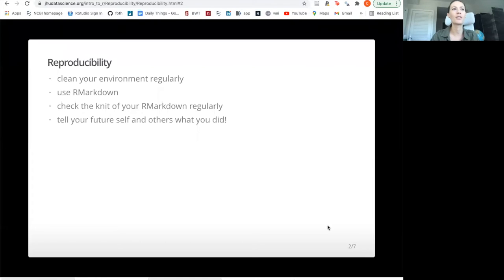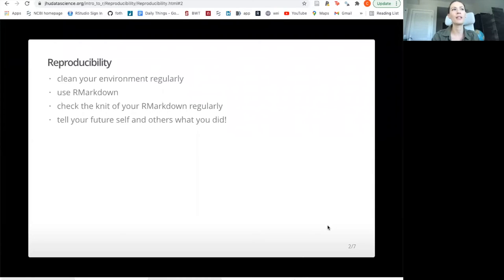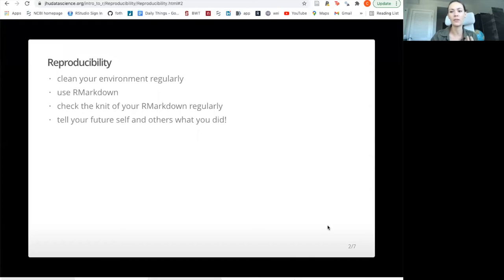We also suggest that you try knitting your R markdown regularly — try the entire document and see if it's working. The whole point of this is that you have the opportunity to put narrative around your code to describe to your future self and to others what exactly you're doing. As you're learning, this can be super helpful because you can explain to yourself what these functions are doing and why. It's just a really great practice to start for the future.